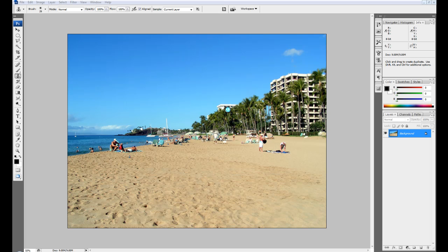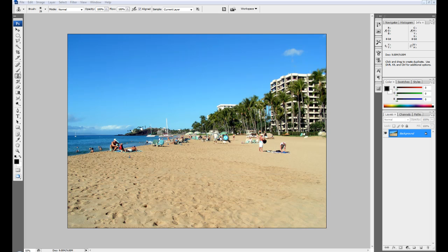In this picture I don't particularly like these people here. Well, I actually don't know them so I can't really say that, but I just don't like them standing there because I reckon it makes the scene look not as nice. So I'm going to want to erase them out.